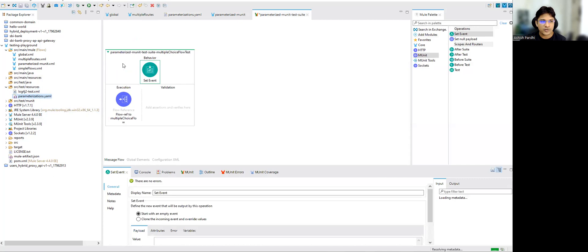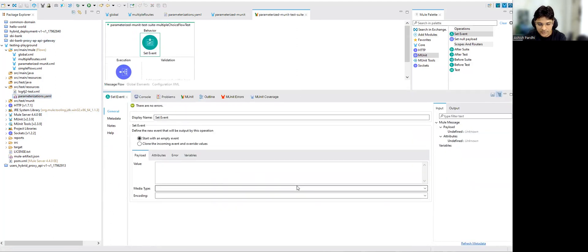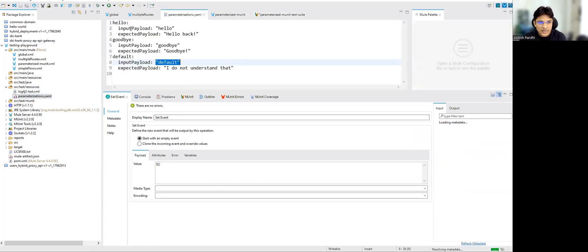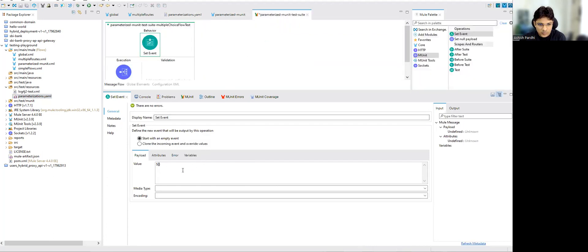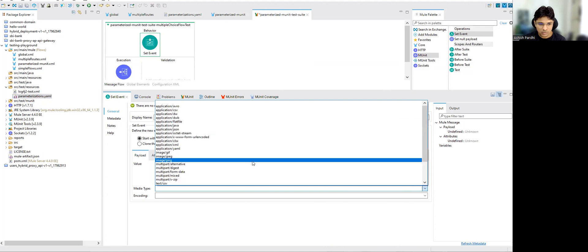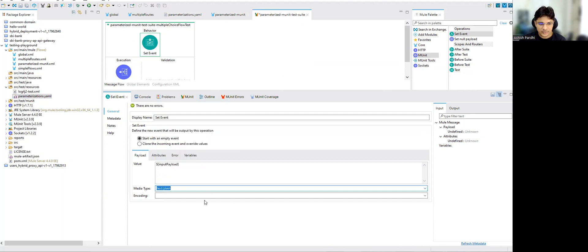This file will be created under the MUnit test resources - source test resources folder - because MUnit test cases look for resources in that folder. Once this file is ready, we can refer those properties in our test cases. When setting the payload, there is a syntax to access those keys. We set the payload using that dynamic reference and set the media type to plain text.